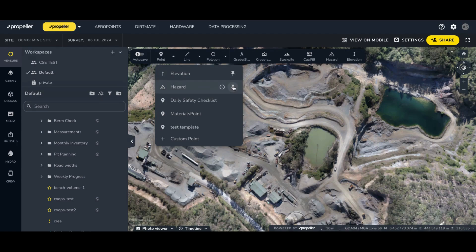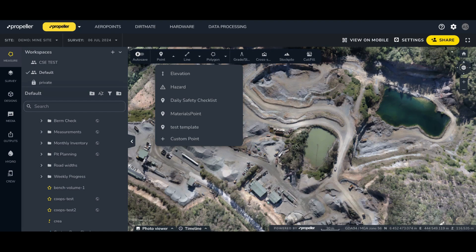To unpin a template, click the unpin icon in the dropdown. You can bookmark up to nine templates, allowing you to essentially customize the toolbar. And if you need more flexibility, you can still create custom templates by selecting custom points, line, or polygon from the dropdown menu, then select the measurements and custom items you want to display from the list.